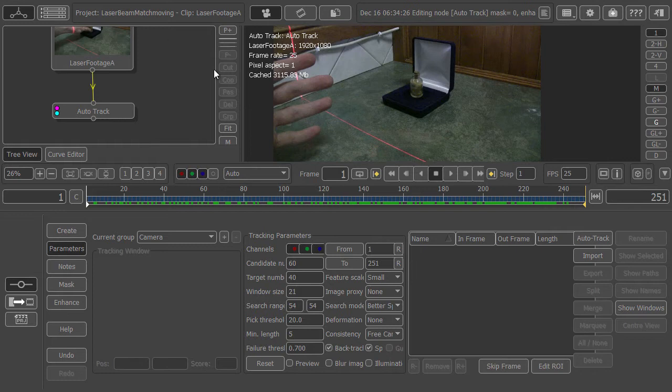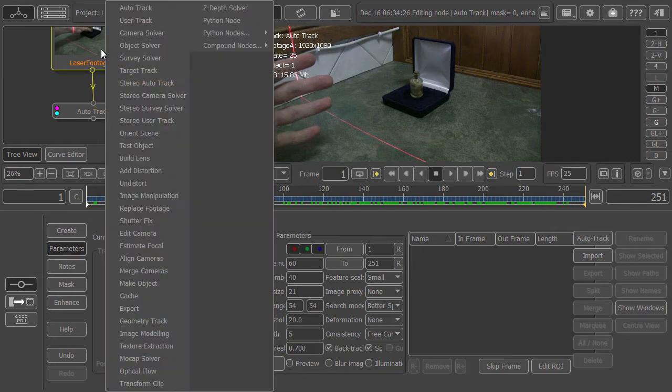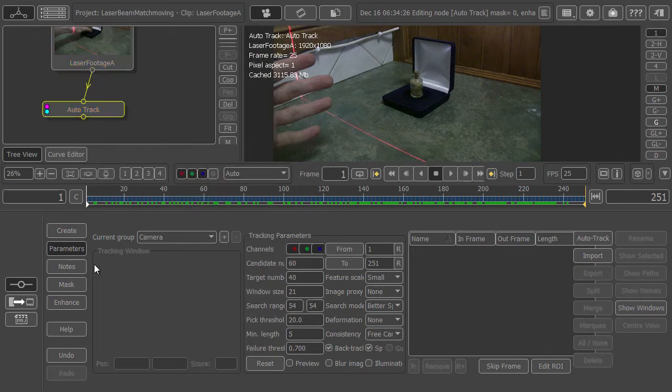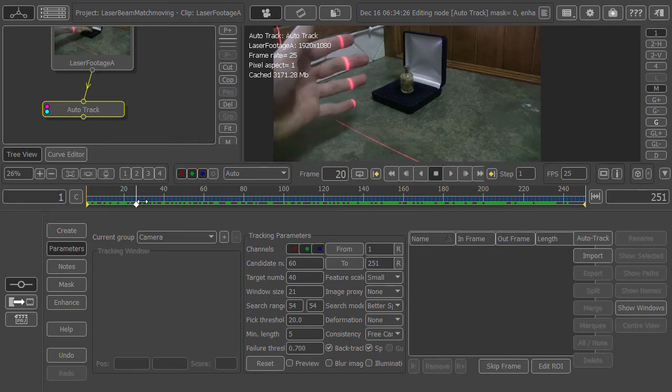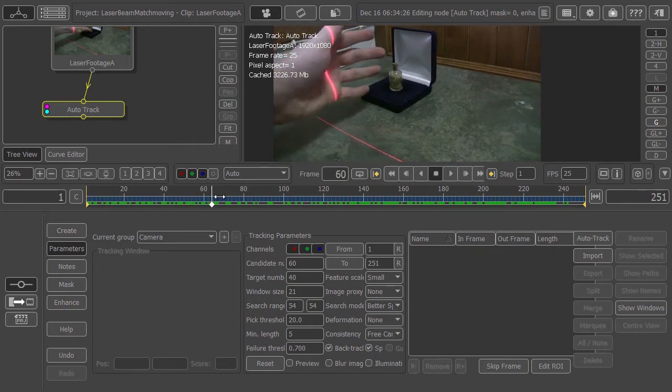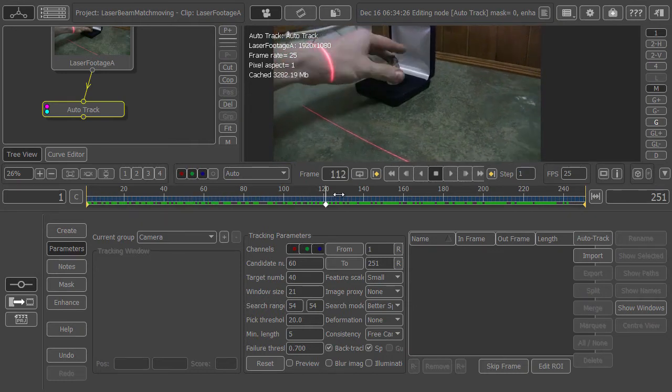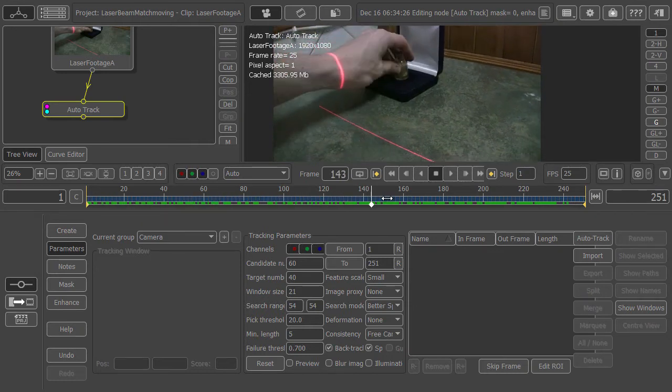In PFTrack I've just created a new project and imported the footage. Right-click on that and add an AutoTrack node. We can see that besides the camera, the only thing in the scene that is moving is the hand here.